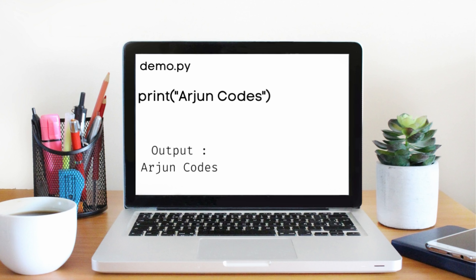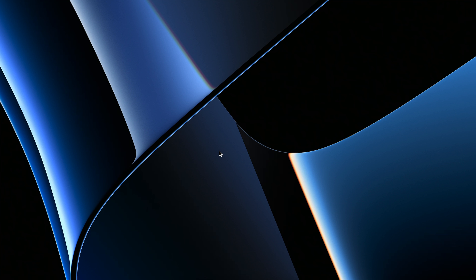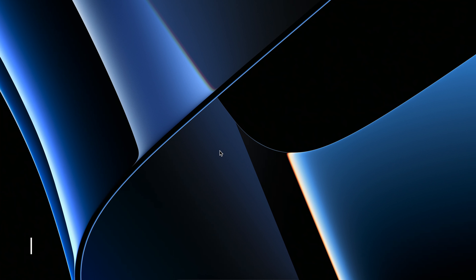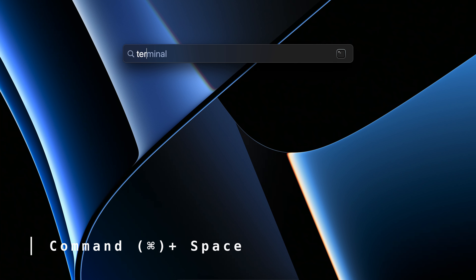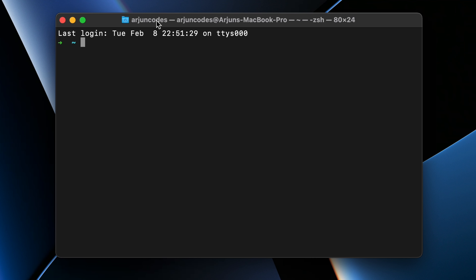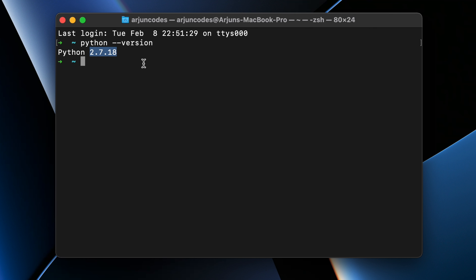To check if Python is already installed on your system, open the terminal — use Spotlight to search for terminal. If you type 'python --version', this shows the Python 2 version, which is basically for internal system use, so we're not going to use that. We'll use Python 3 instead.